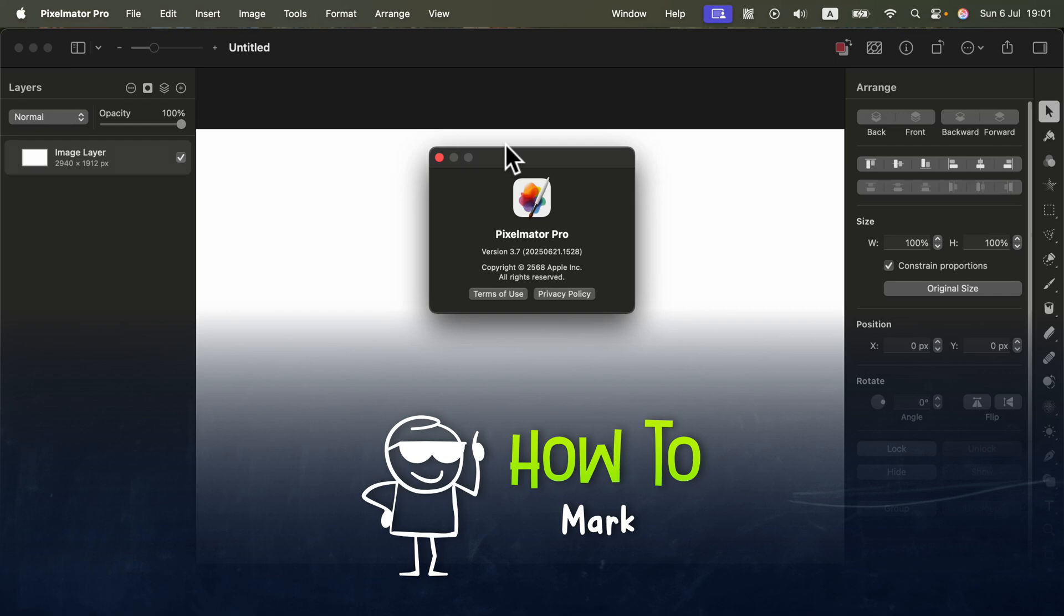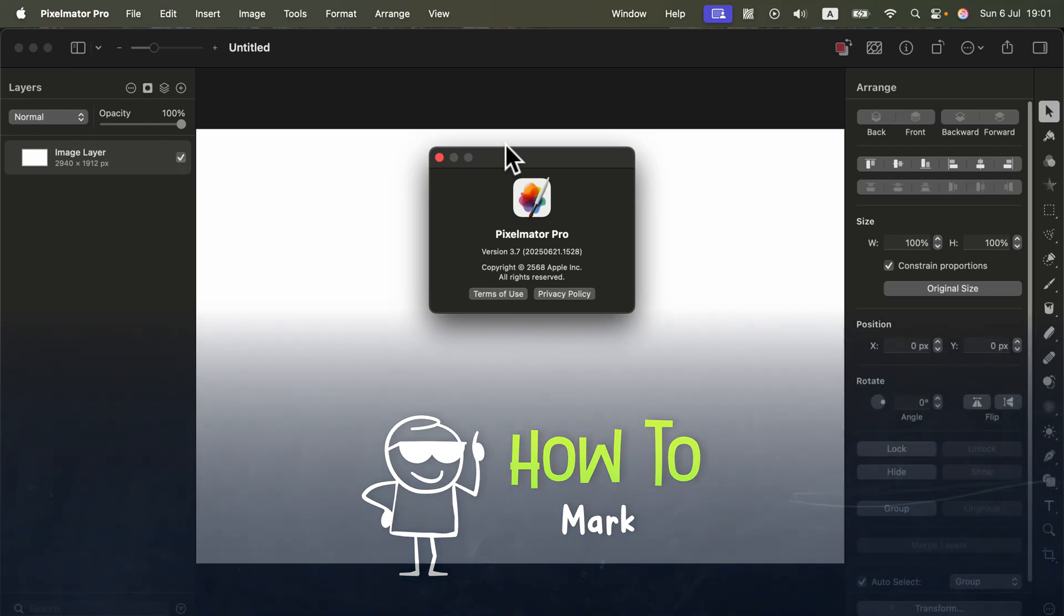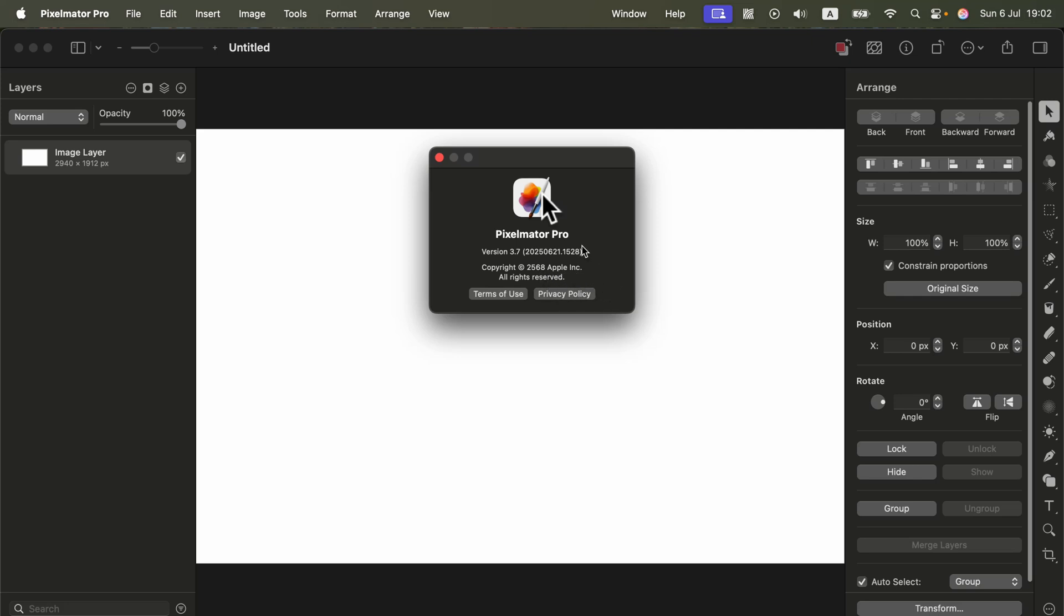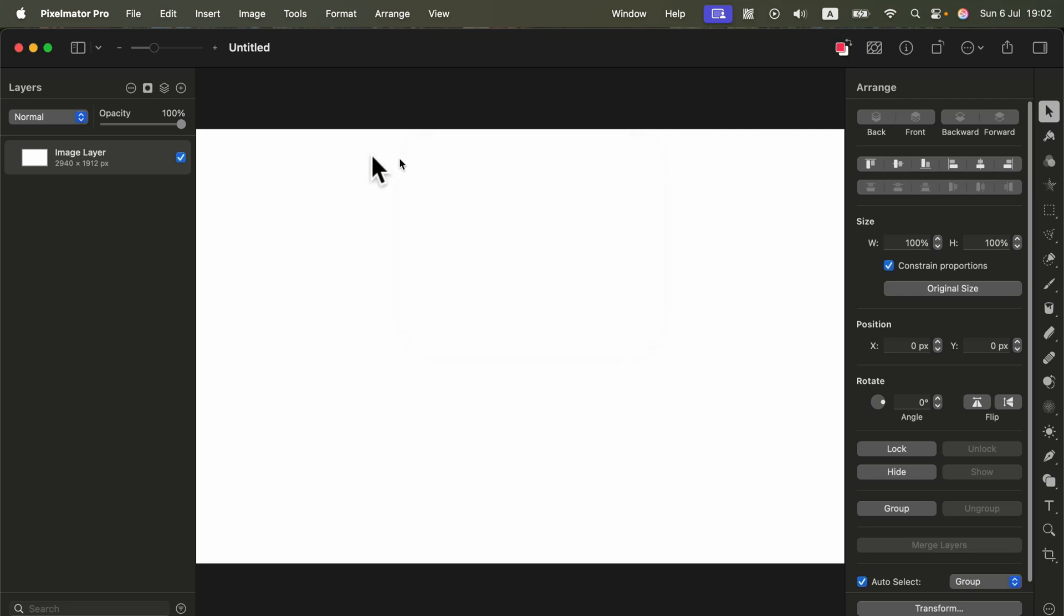Recent update 3.7 to Pixelmator Pro brings integration with Apple Intelligence. Because now it's a first party app. Take a look. Copyright by Apple. So Apple purchased Pixelmator Pro and in this first big update after the purchase they give us a proper integration.